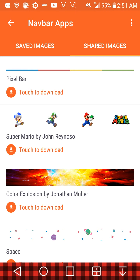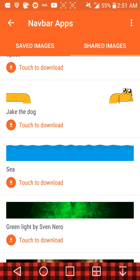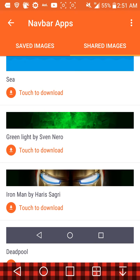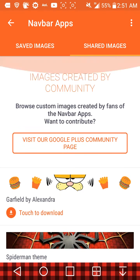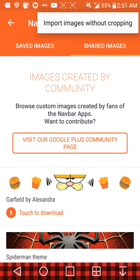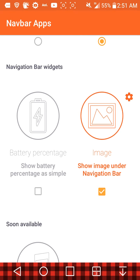There's also a color explosion, space theme, Jake the Dog, green light, Iron Man, and Deadpool. You can visit the Google Plus community page to get more images. Click on the three dots to import images if you want.